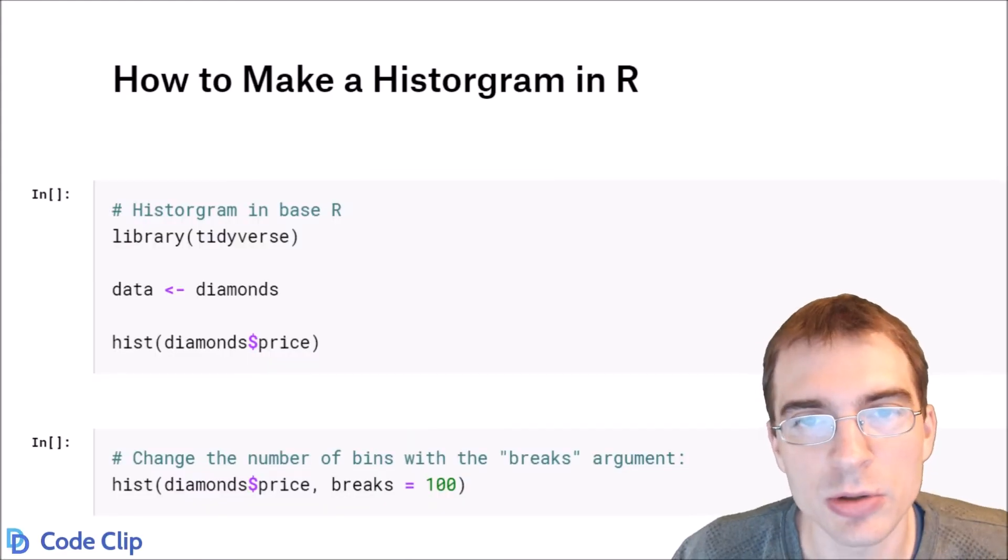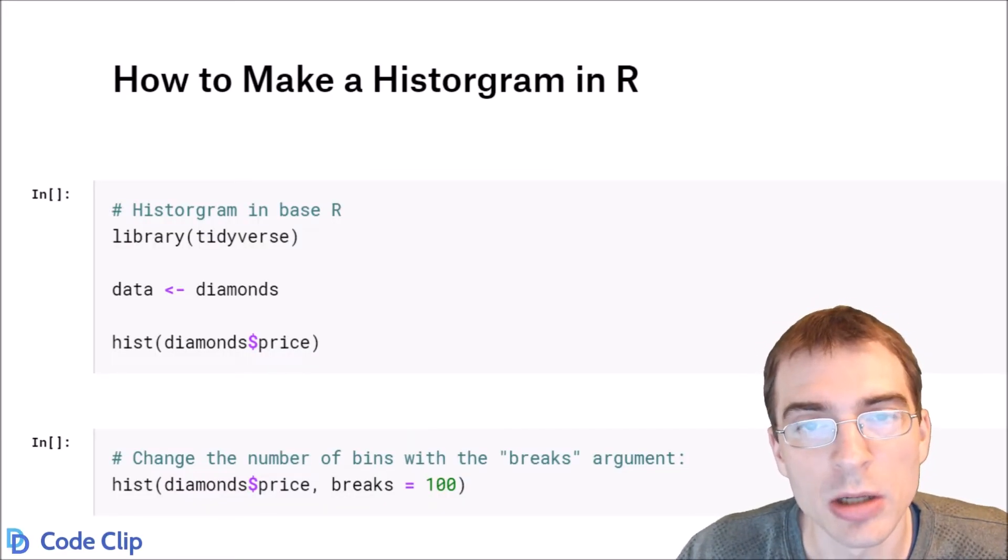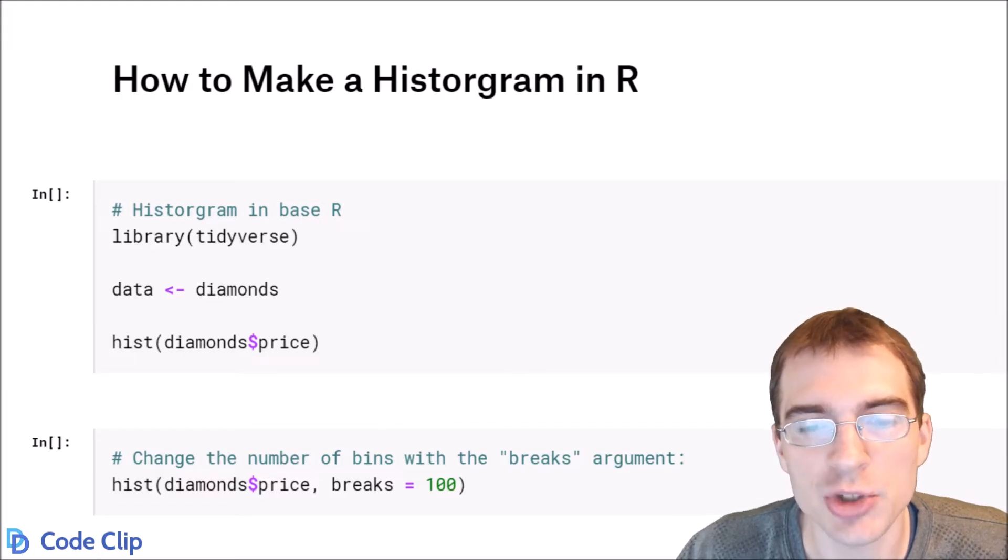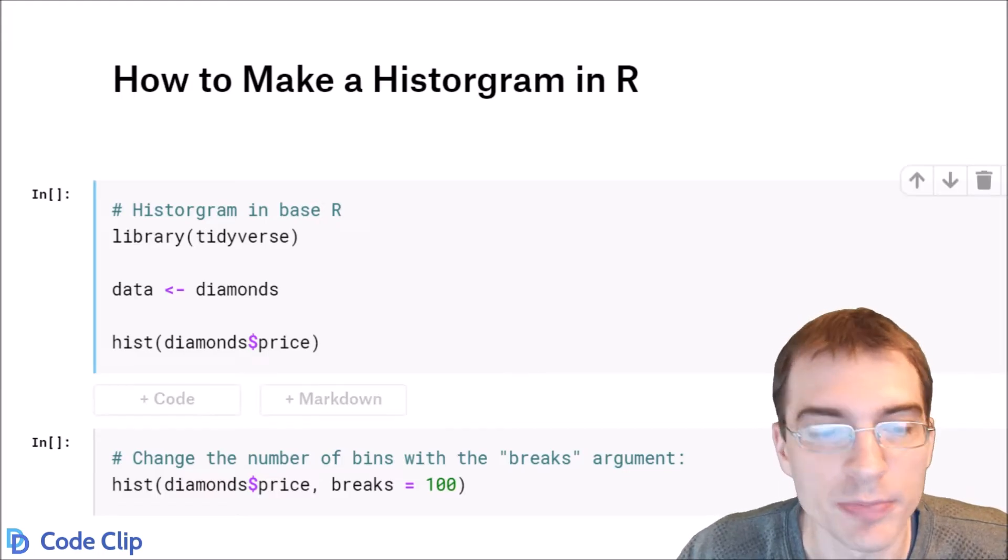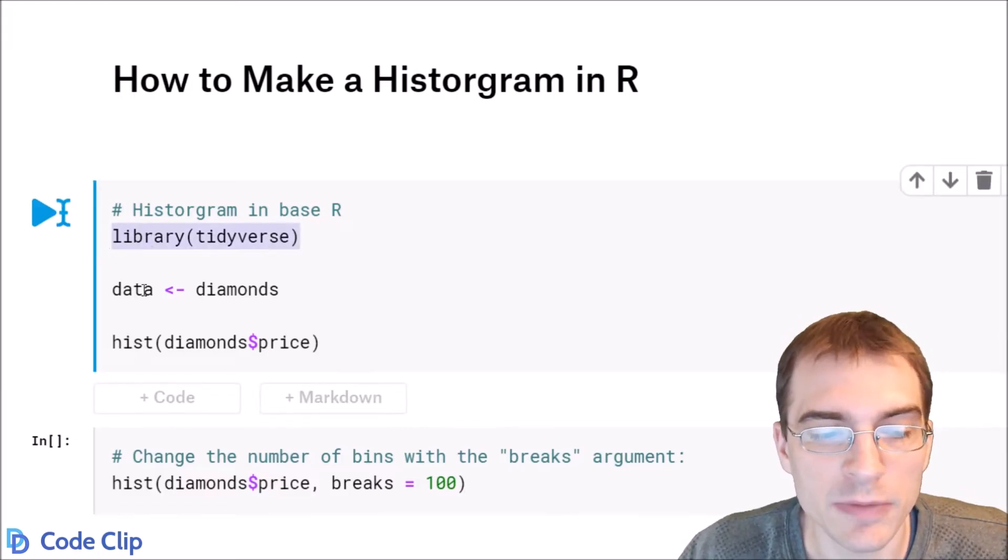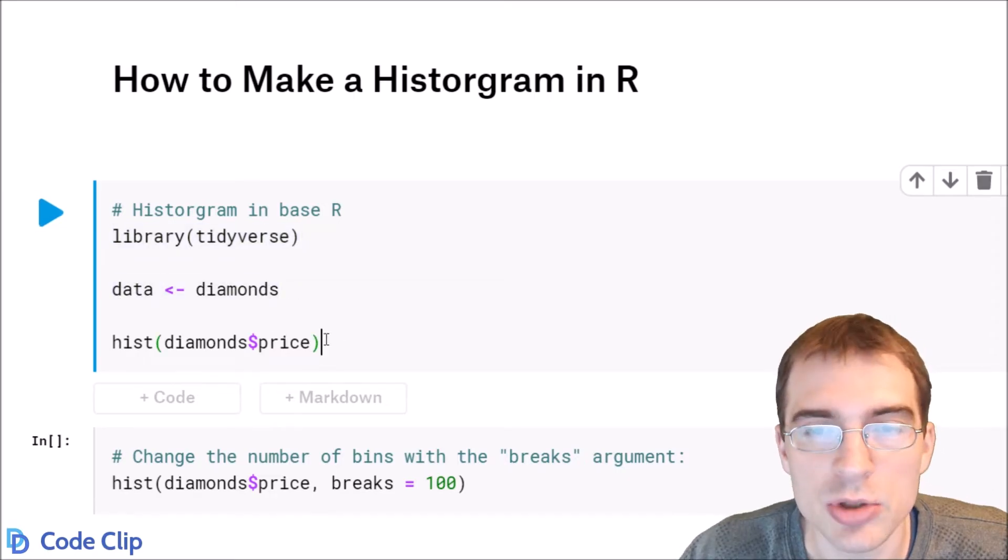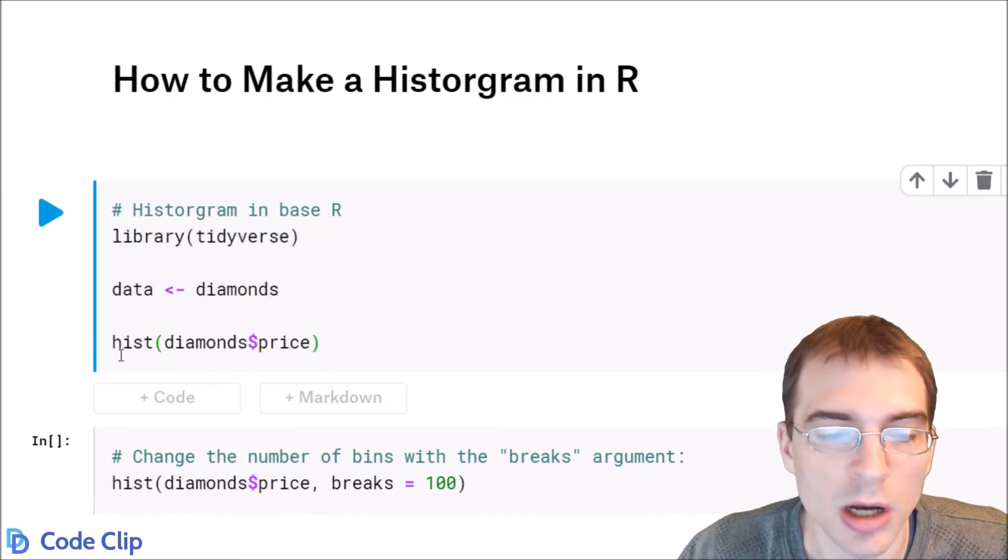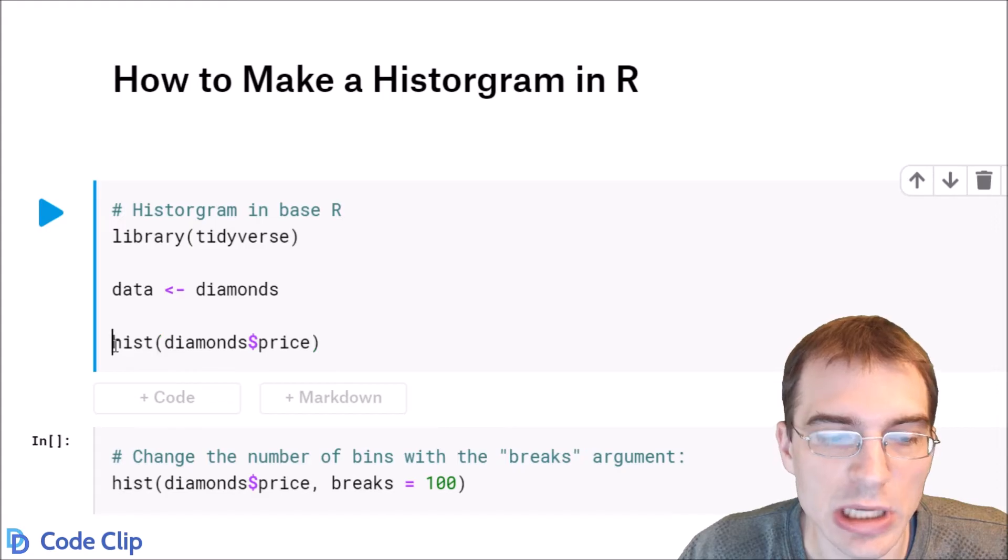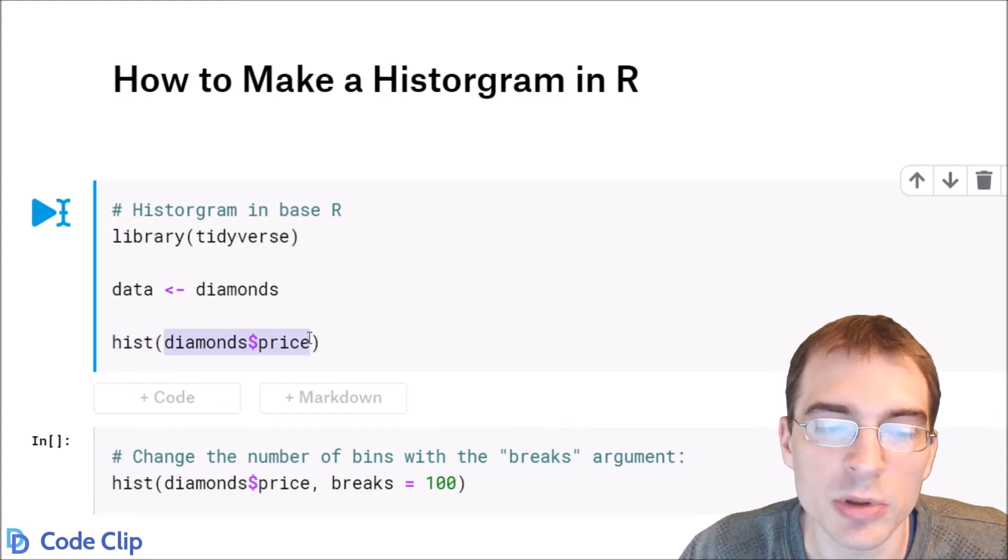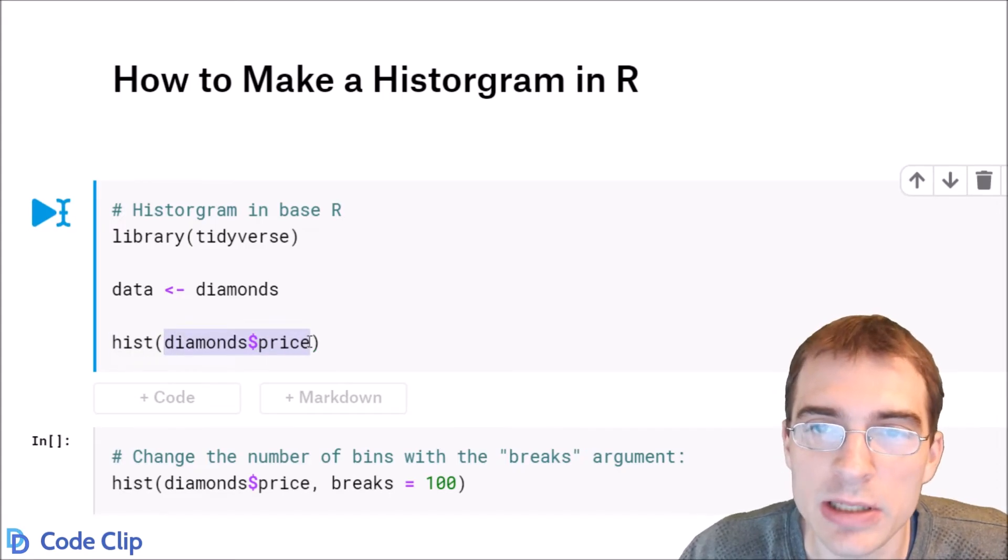In this video we're going to learn how to make a histogram in R using both base R and ggplot2. We'll start by loading the tidyverse and getting some data, the diamonds dataset. To make a histogram in base R, you use the hist function and pass in whatever variable you want to make the histogram of.